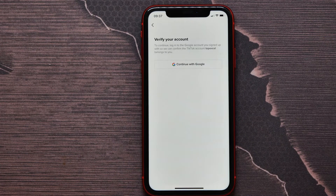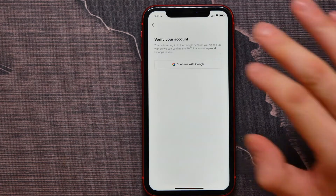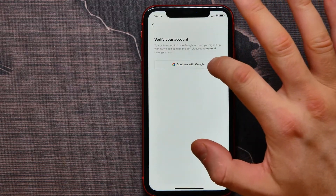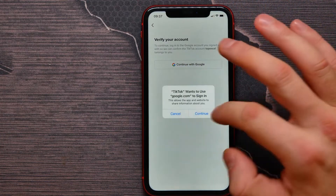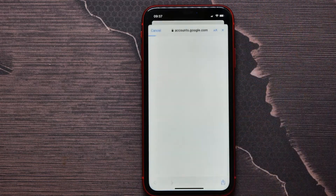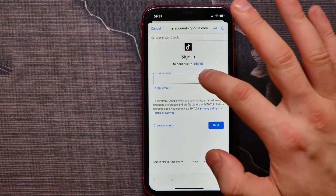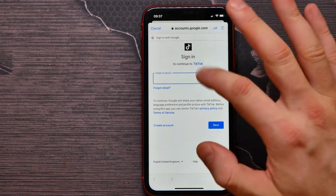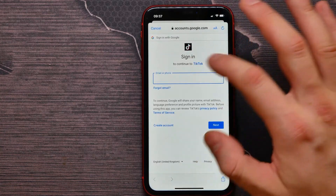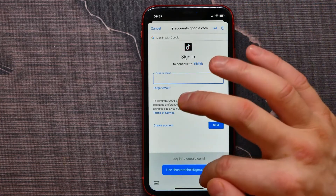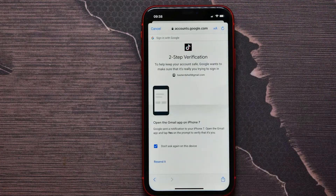I agree with this information and tap Continue. Now I need to verify my account to prove that it belongs to me. I tap on the Continue with Google button.